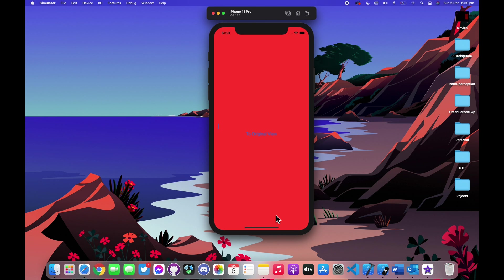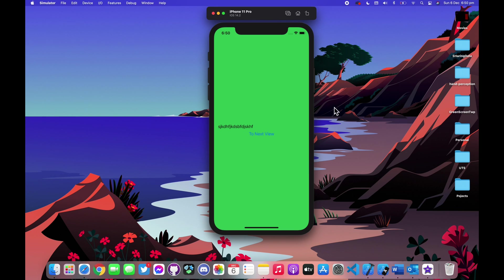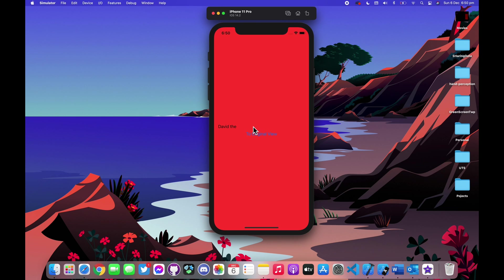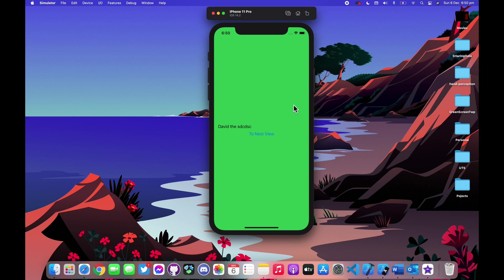Welcome back to a brand new episode of Mushroom Programming. In today's episode I'll show you how you can type in something, click a button, and have it shared across your entire app. You can navigate between views, pass in any message, images, or videos, and it will be shared between two completely different views — live.